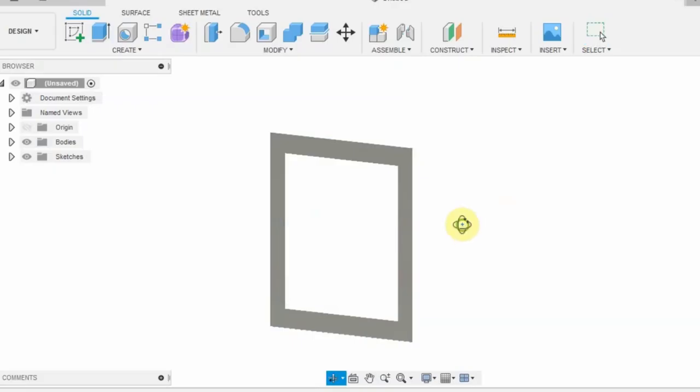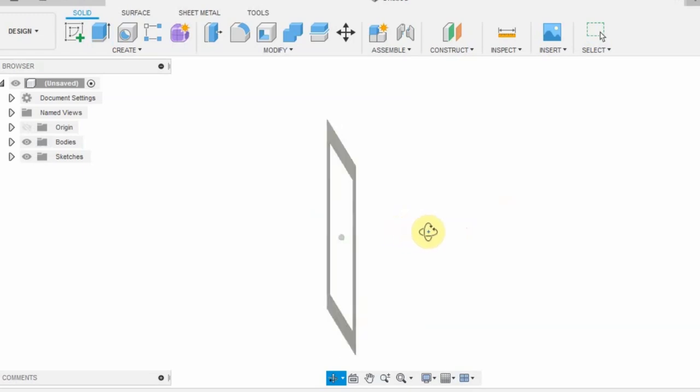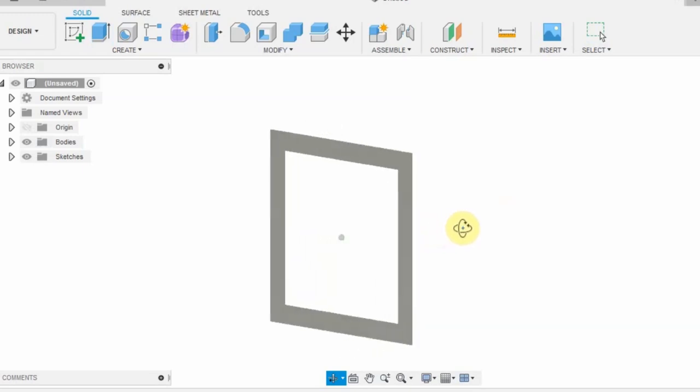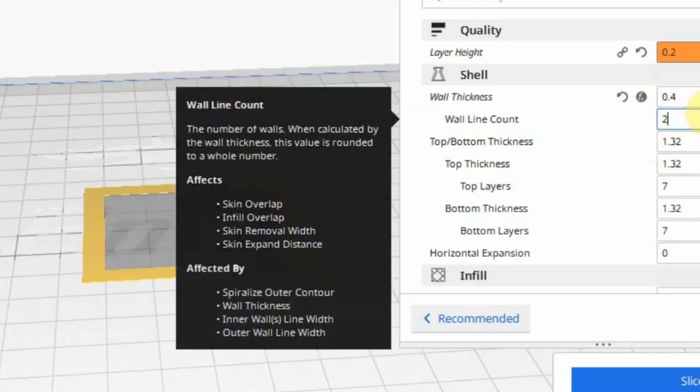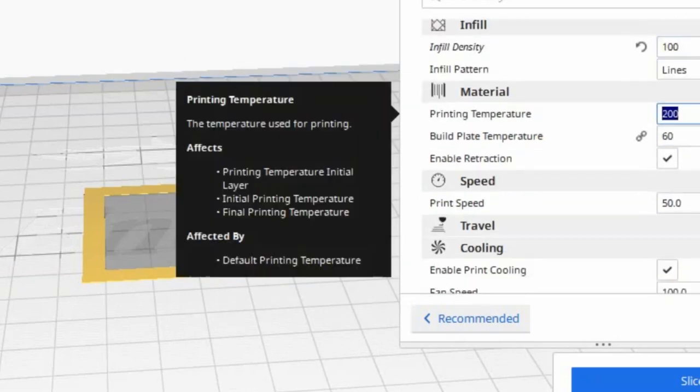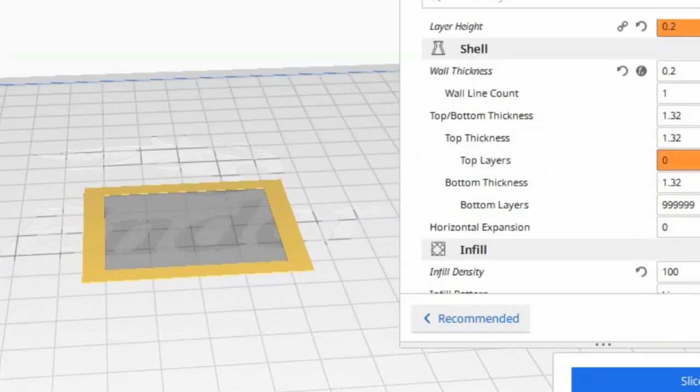But for our plotter, we will need only one layer with X and Y coordinates. Our aim is to create an STL file for a single layer 3D object. I will show you two ways by which you can achieve this.